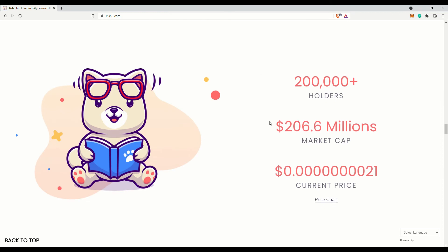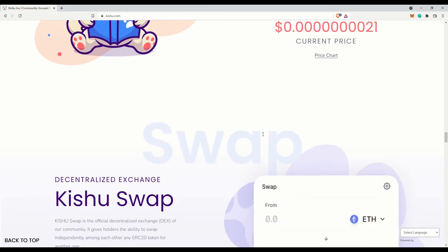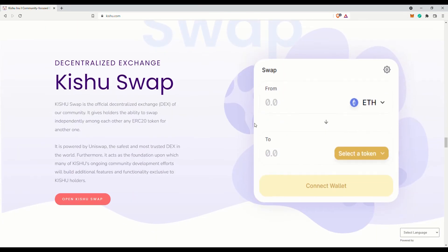Their decentralized exchange, Kishu Swap, is up and running. You can test it out yourself if you want. Moon map is what they call their roadmap. Yes, they are indeed a meme token.